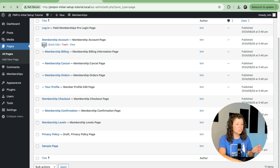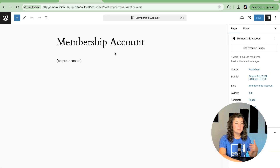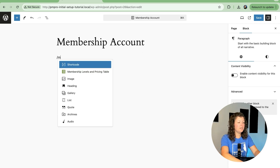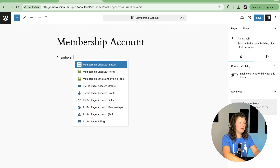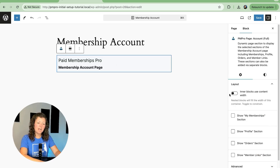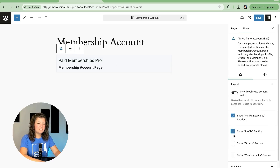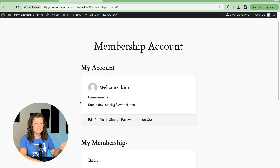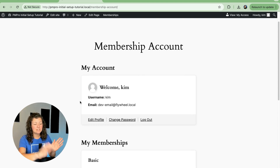I'll customize the account page just quickly so you can see what that looks like. I'm going to remove the default shortcode that was put here, and I will look at the Membership Account block. You'll see a couple of block settings here showing the different sections of this page that can be shown. And I'll click Save.